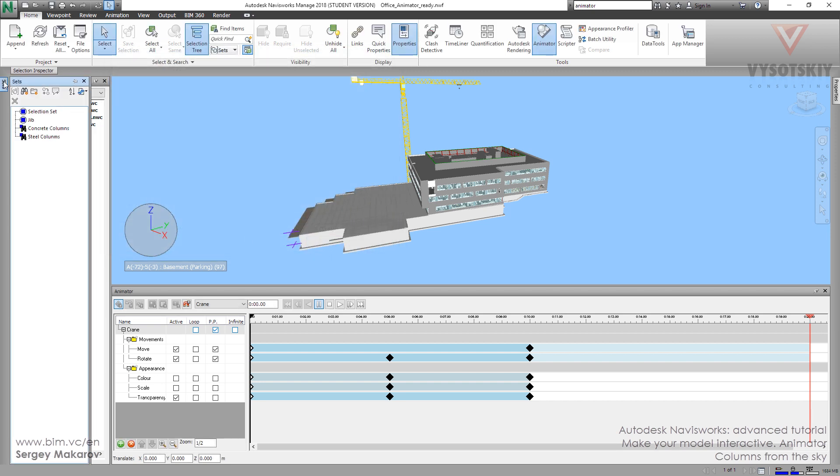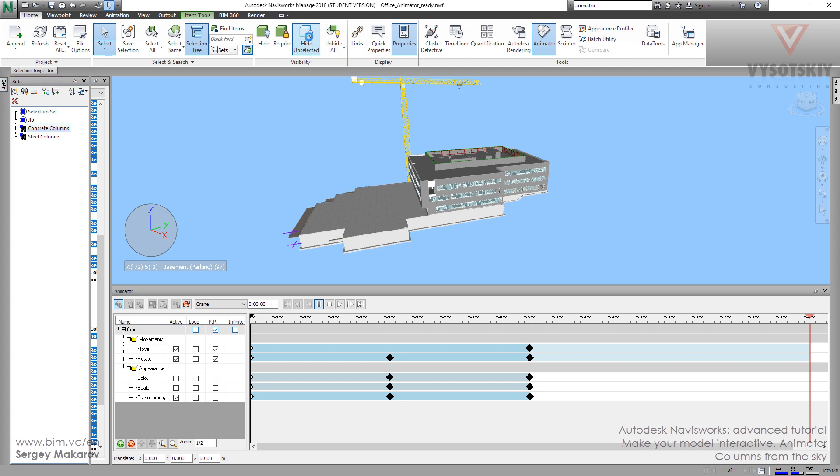OK. And now we have two more concrete columns, which we need. Let's take it and hide unselected.